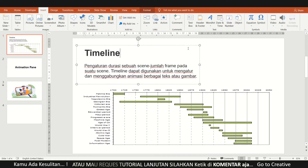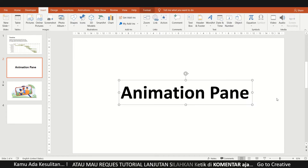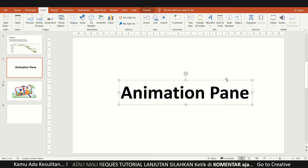Kalau di PowerPoint itu berbeda ya, namanya animasi fan (animation pane). Pada animasi fan ini yang membuat lebih menarik. Kali ini saya akan membahas secara detail tentang animasi fan atau penggunaan animasi fan, supaya lebih menarik, lebih panjang, lebih enak, dan simple digunakan.